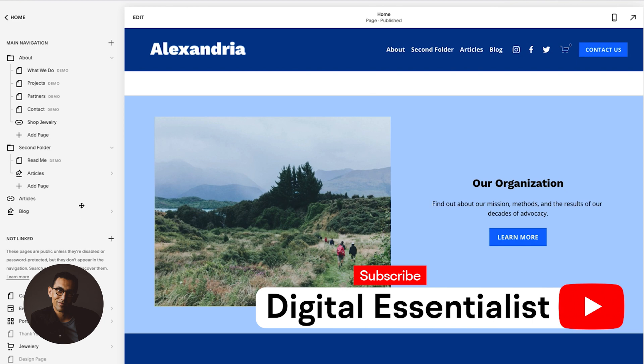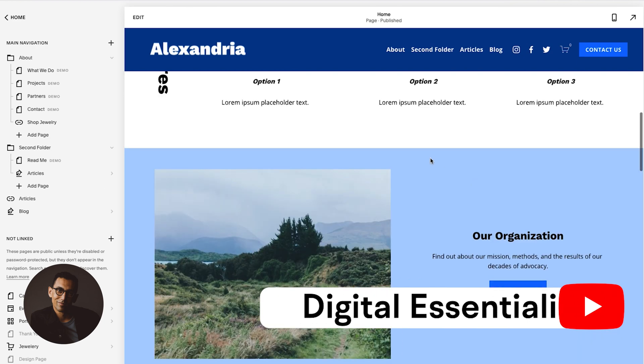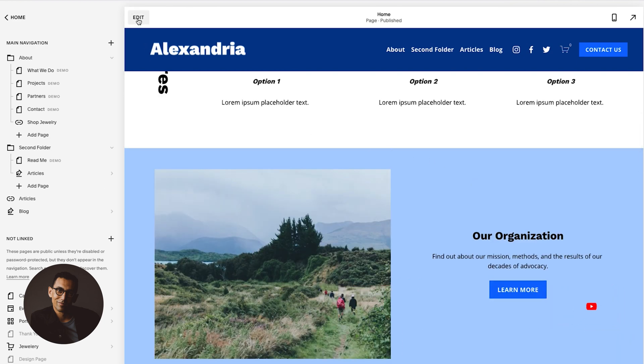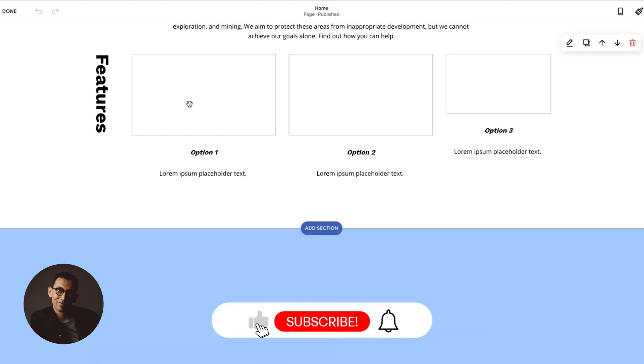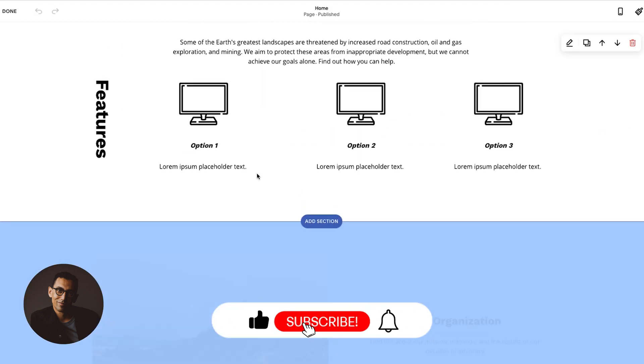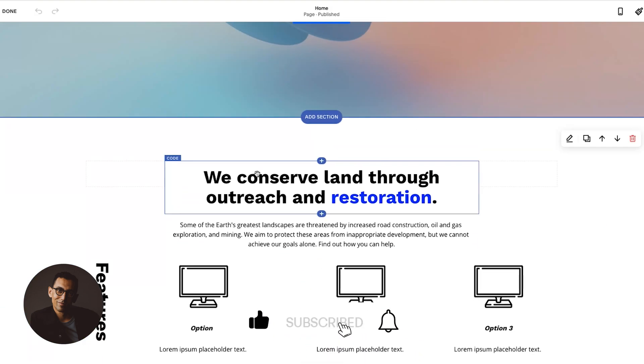You know you're in your editor if you have this menu on the left, any page of your website. While you're here, on any page of your website, just click the edit button. And once you do that, you're now in the editor.